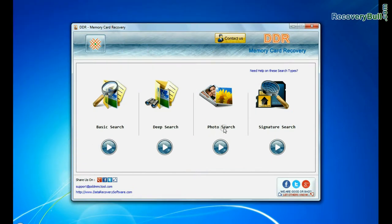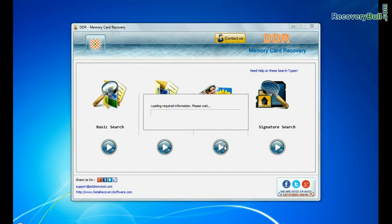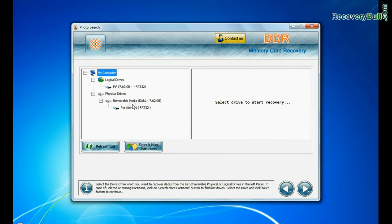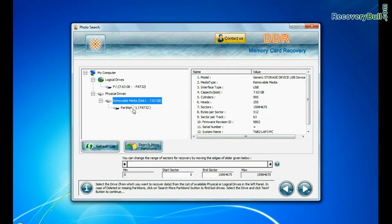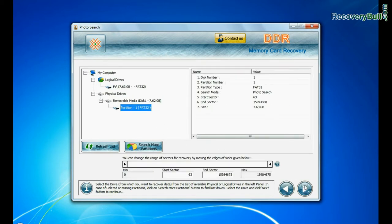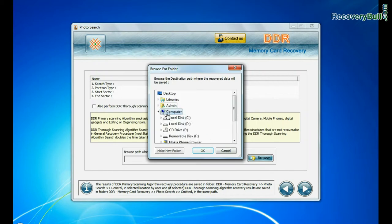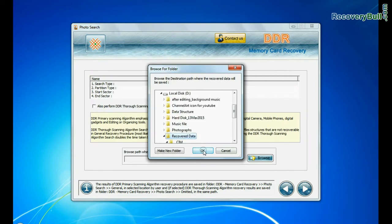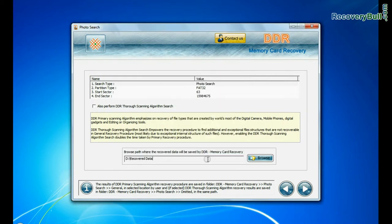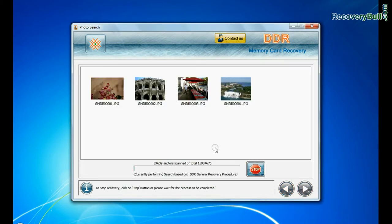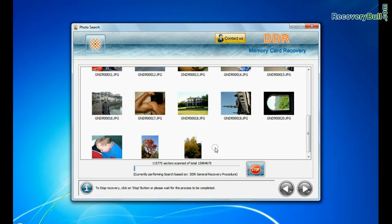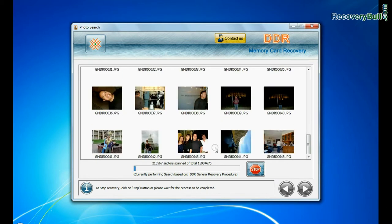If you want to restore only images, choose photo search mode. Photo search is specialized recovery mode to recover lost images. Browse path where the recovered data will be saved by DDR memory card recovery software. And continue. Photographs are recovered successfully.